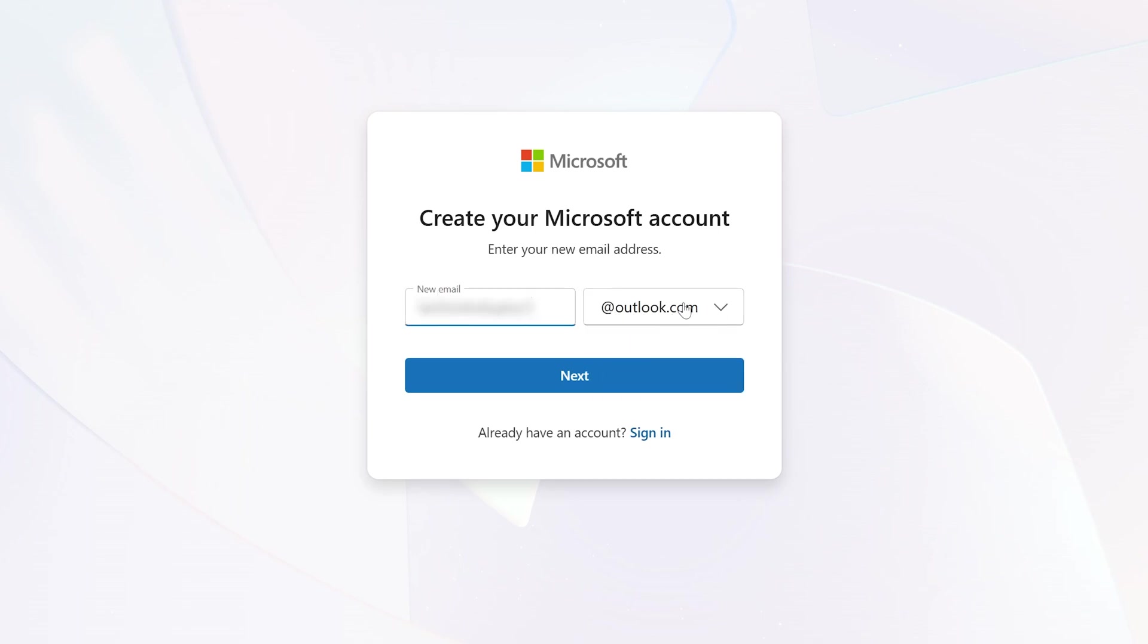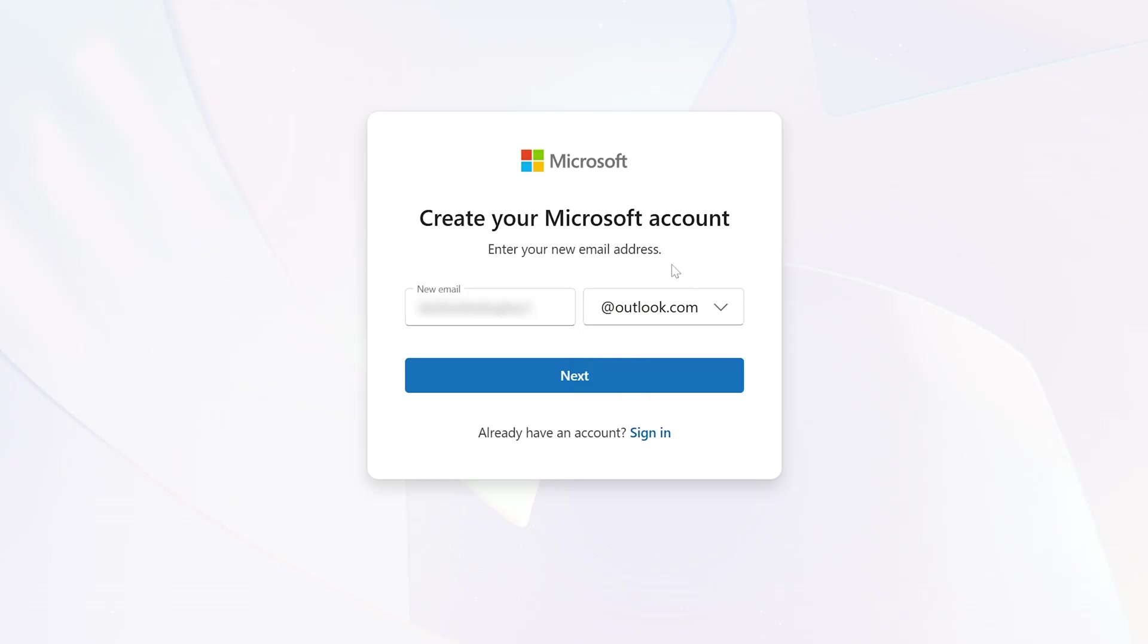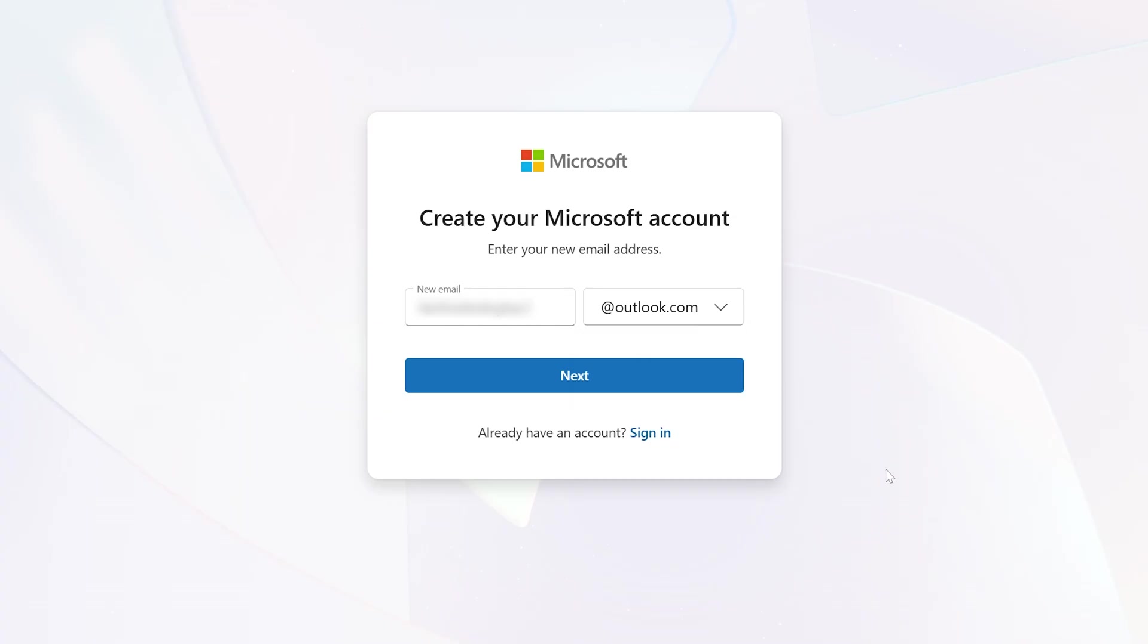Now when you type outlook.com here you will see the email address will automatically get split up and then from here you can select whether you would like to go for Outlook ID or you would like to go with Hotmail. So it's totally up to you and then after you have created a successful account you can go back and then can click on sign in.